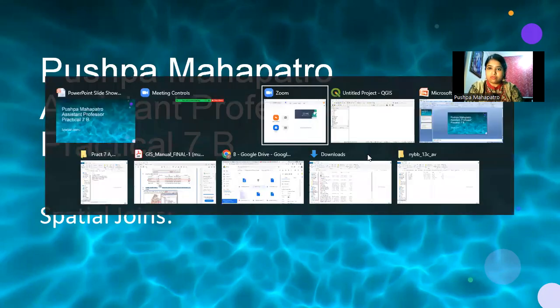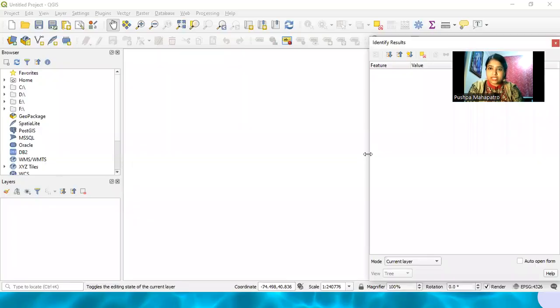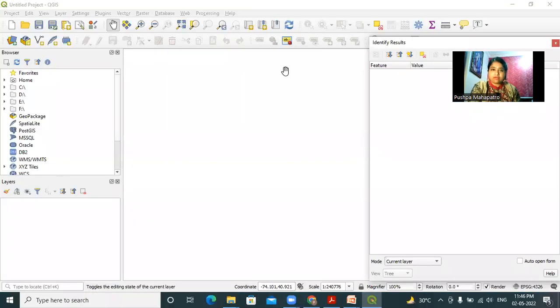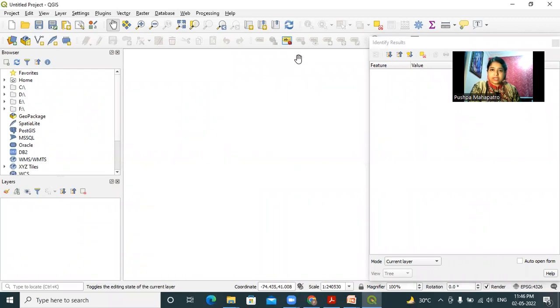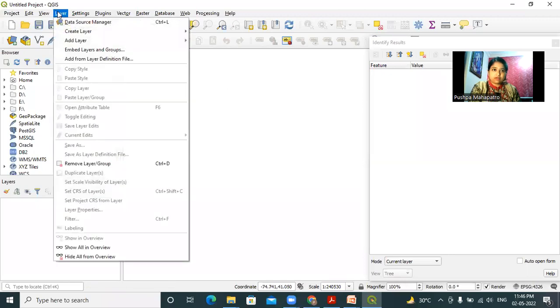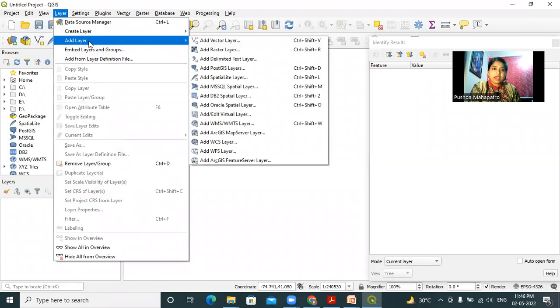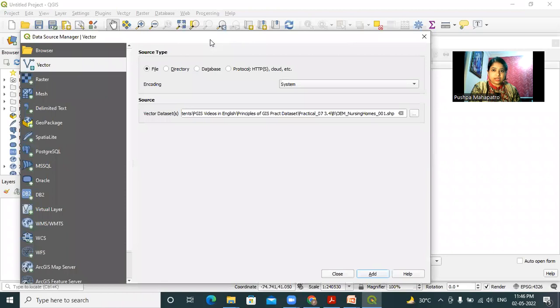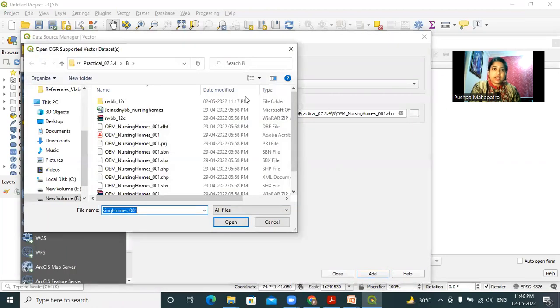Let's go to GIS and open an untitled project. I will open this new project and click on layer, add vector layer. From this browse button...